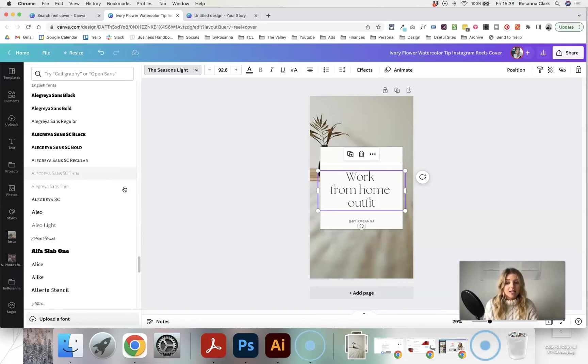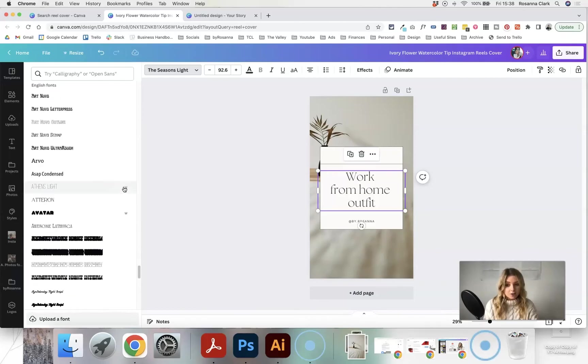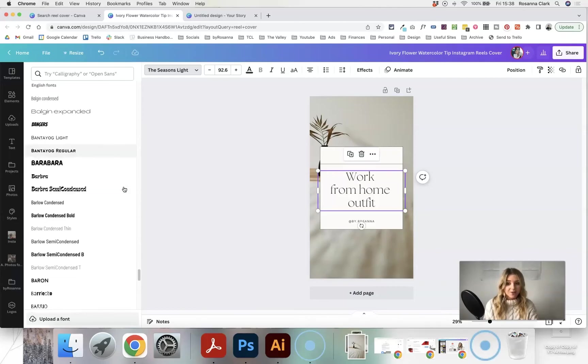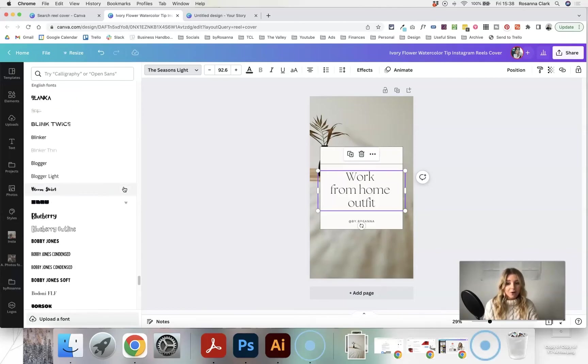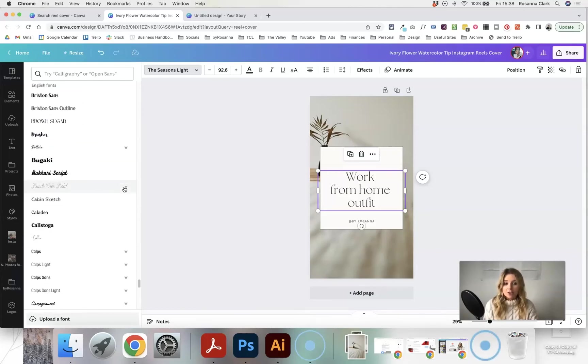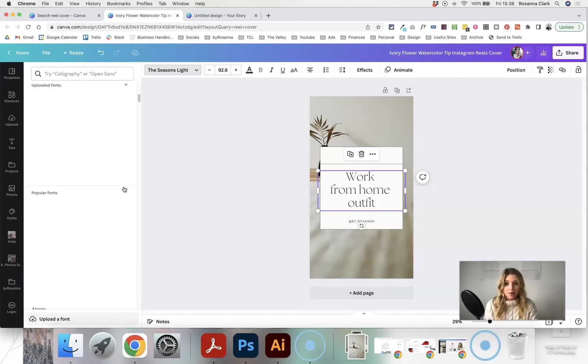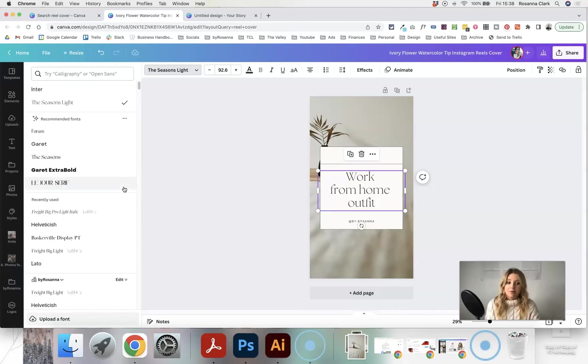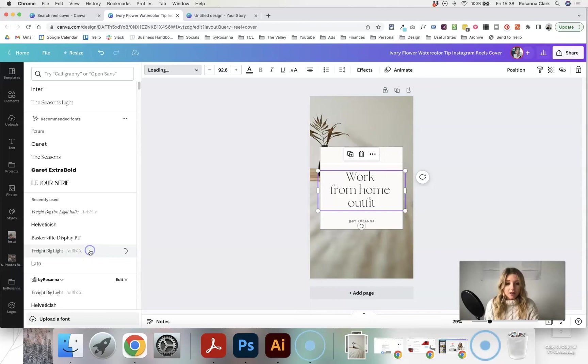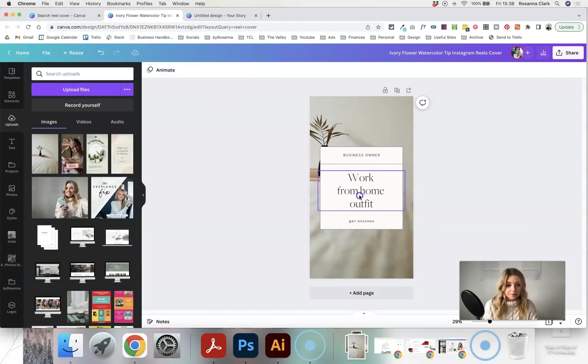So there are literally hundreds, as we scroll through, of fonts that you can choose in just the free version as well. So something there is going to be similar to your brand font, even if they don't have the exact one. I'm just going to select the fonts that I've uploaded here.